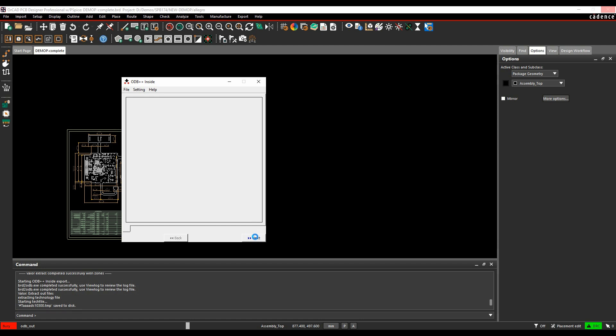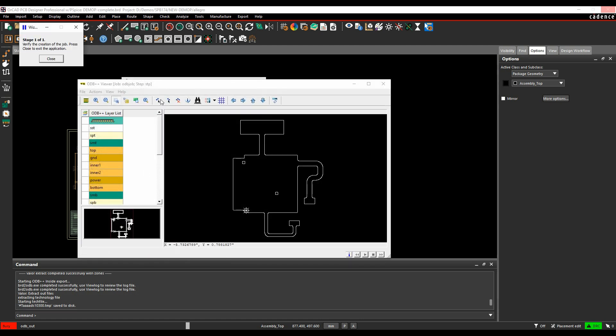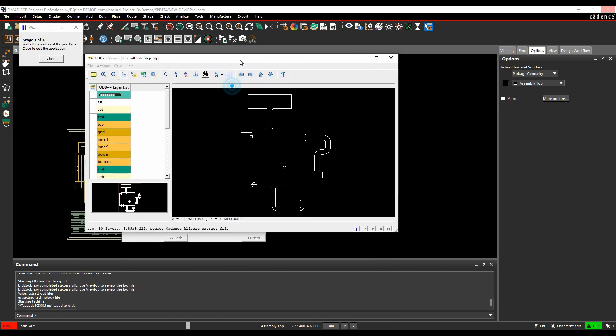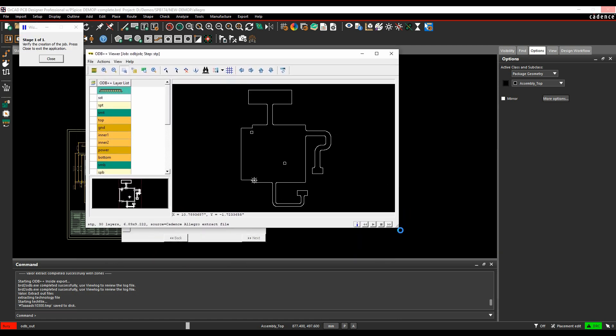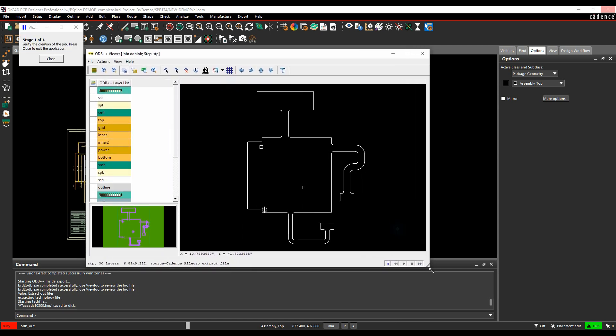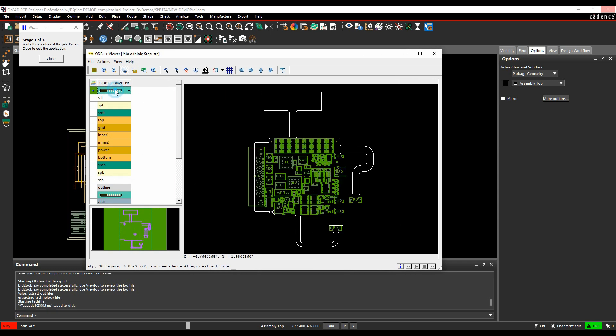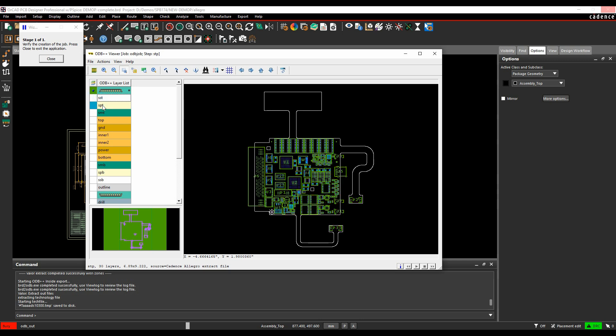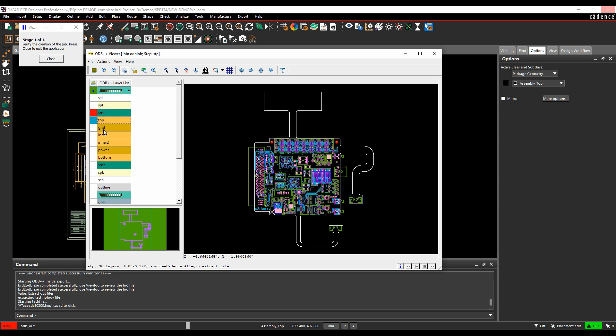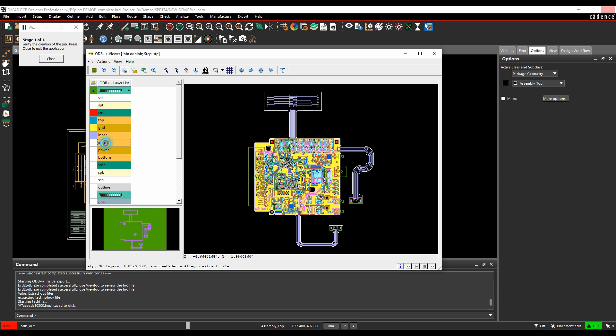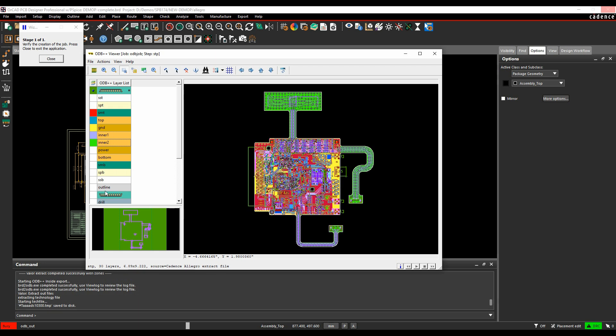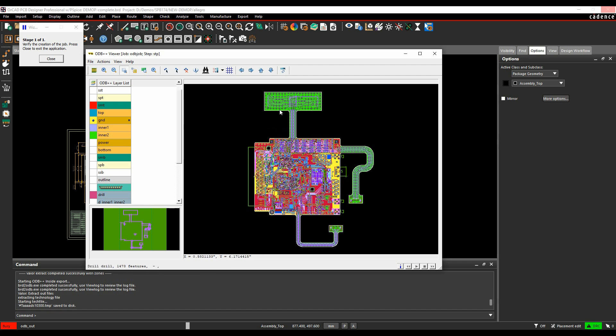So we'll then click next. The ODB++ file is generated, and then the viewer opens up, and it allows you to view the data. So you've obviously got a components layer, silkscreen, solder paste, solder mask, then all your individual layers of the board, and then the same on the bottom with your drill data as well. And you can toggle these and turn these layers on and off, do whatever you need to do.